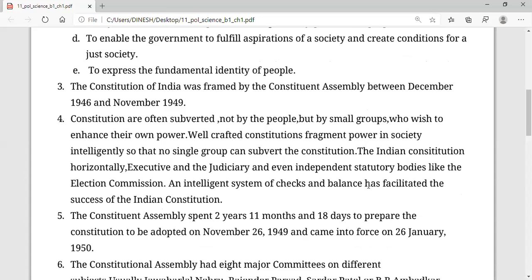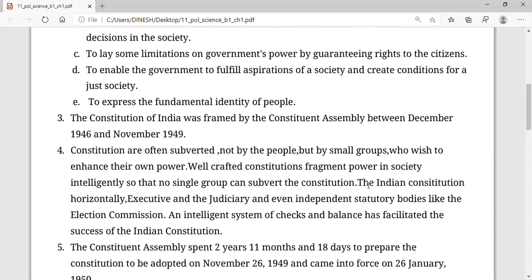Before I wind up, the Constituent Assembly spent two years, 11 months, and 18 days, as I said earlier. It is a very long process through which they framed the lengthiest written constitution, which was adopted on November 26th, 1949 and came into force on 26th January 1950.